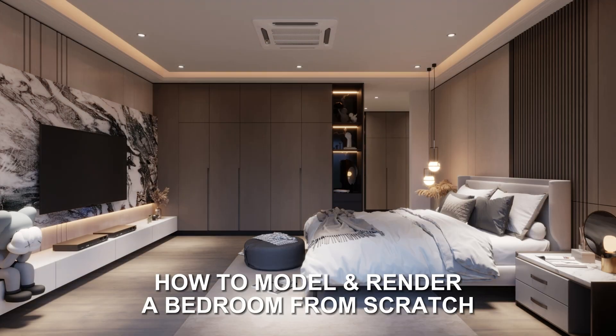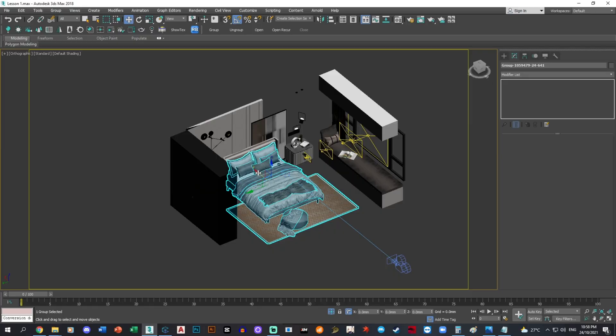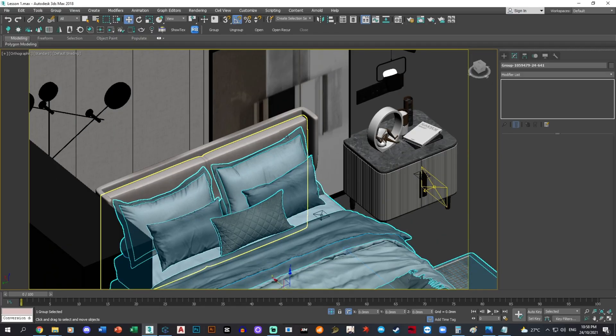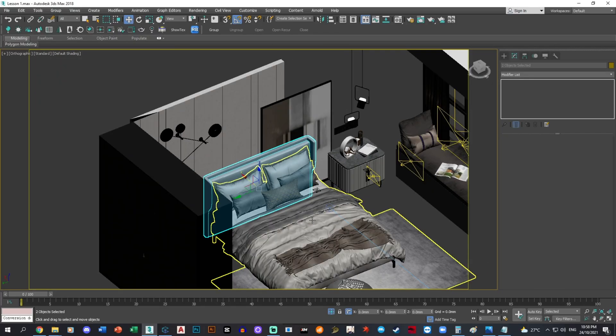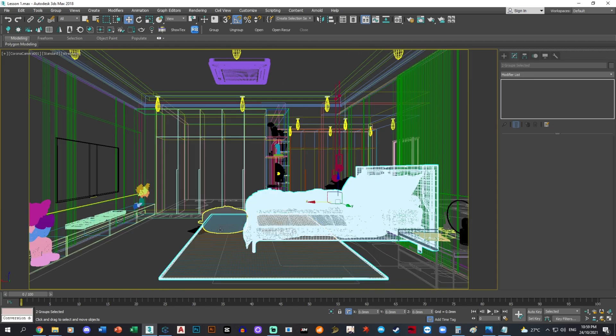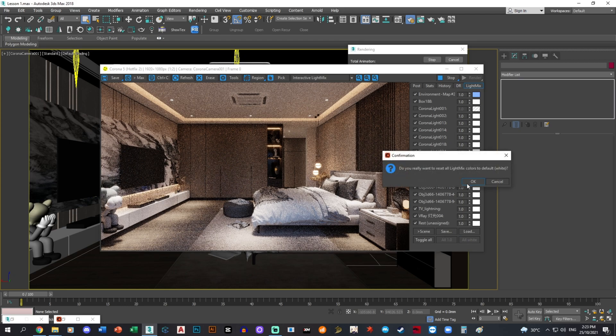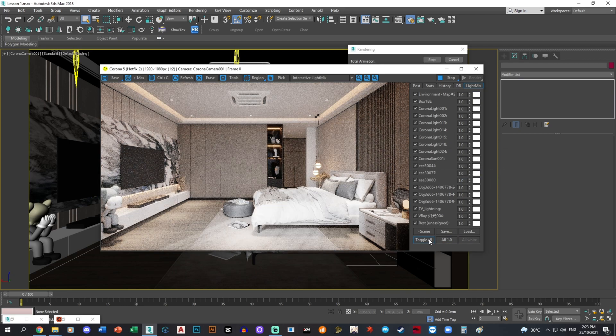How to model and render a bedroom from scratch. There are about 10 videos explaining step by step from the beginning towards the end to the end product as what you see with these two images above. We'll start with the first one.